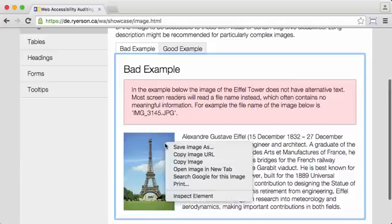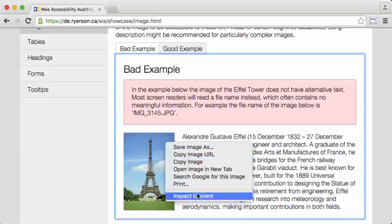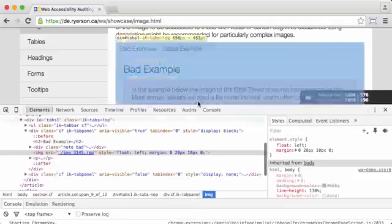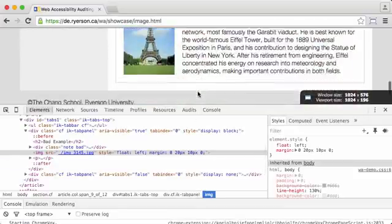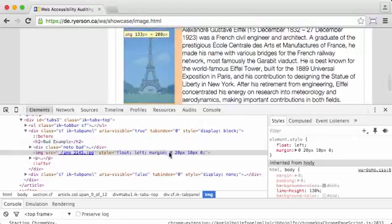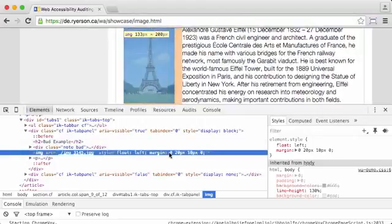So we right click on the image and inspect element. This brings up the inspector down below. You can see the image tag highlighted there, which has no alt text, so we're going to add alt text to that to try it.